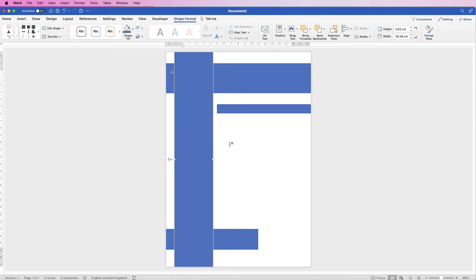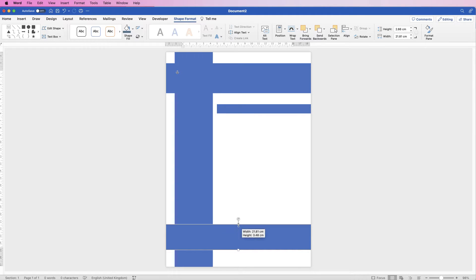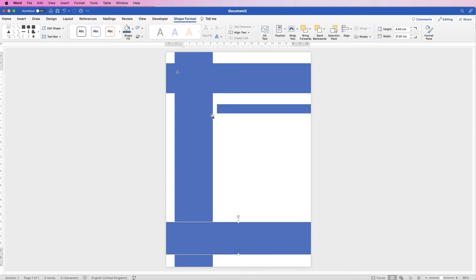Now all of this can be fully edited. You can change the colour of these, you can change the size, the location — anything you want to suit your needs. So I'm going to show you how to change the colour of these rectangles.